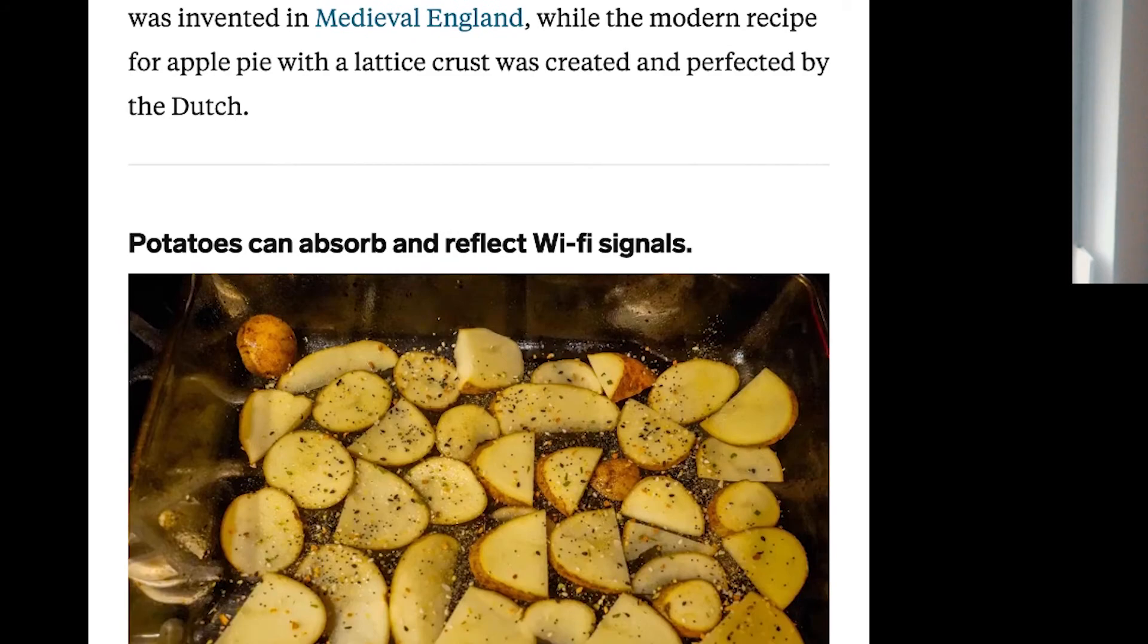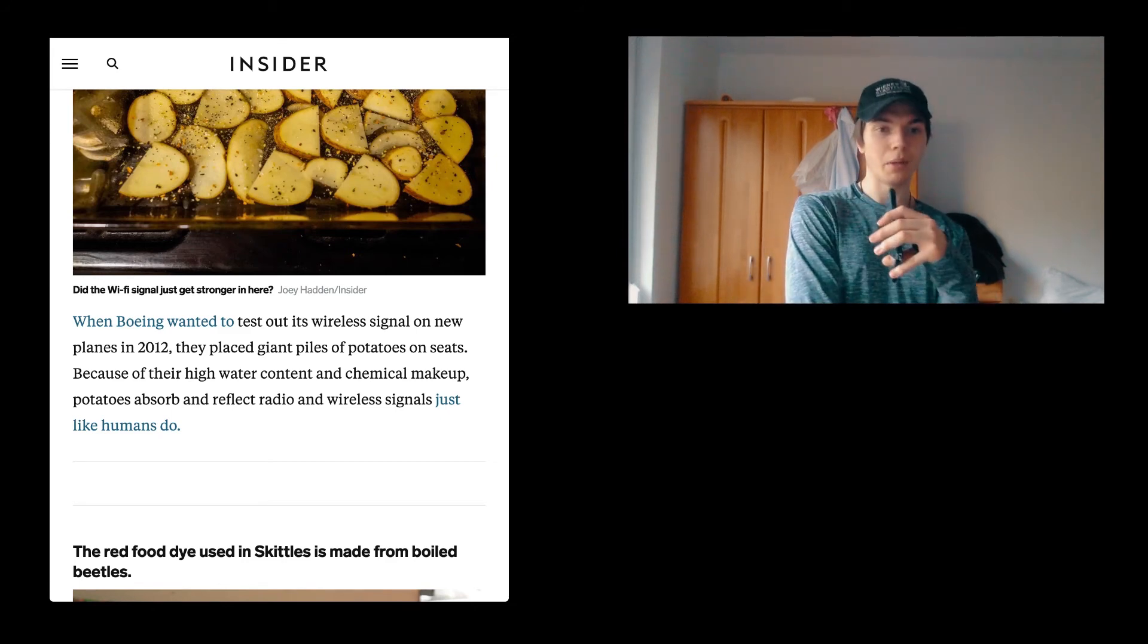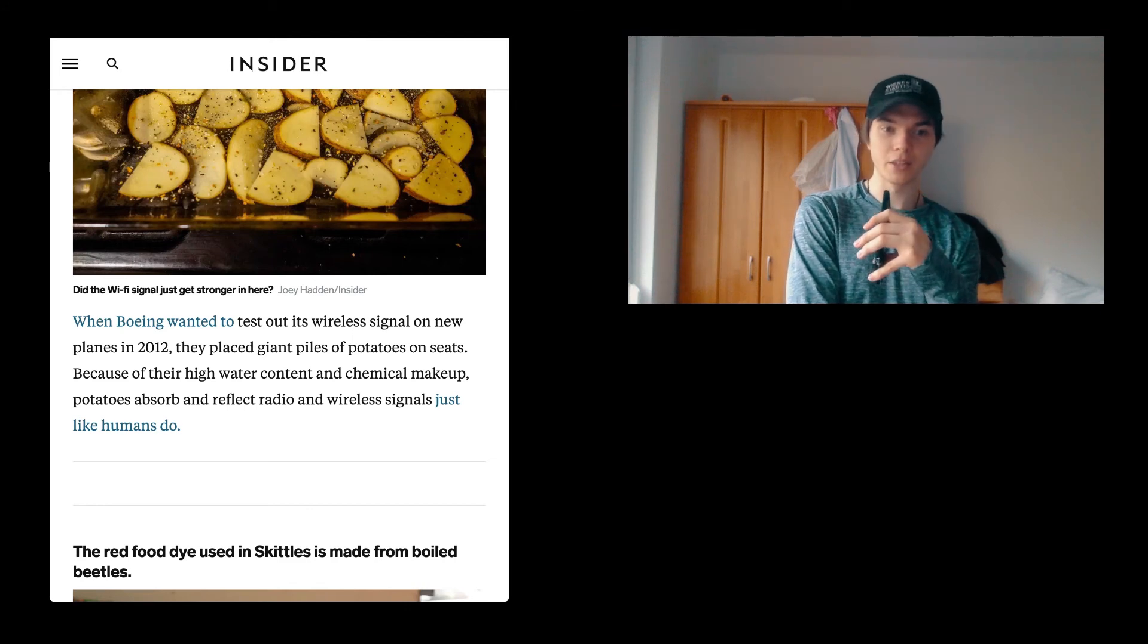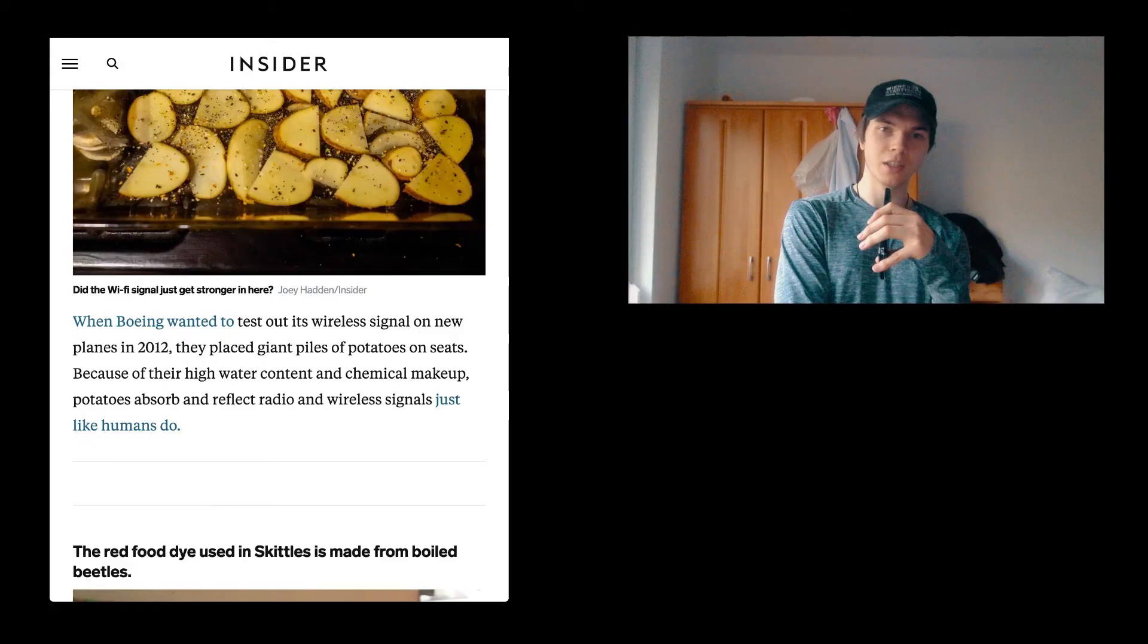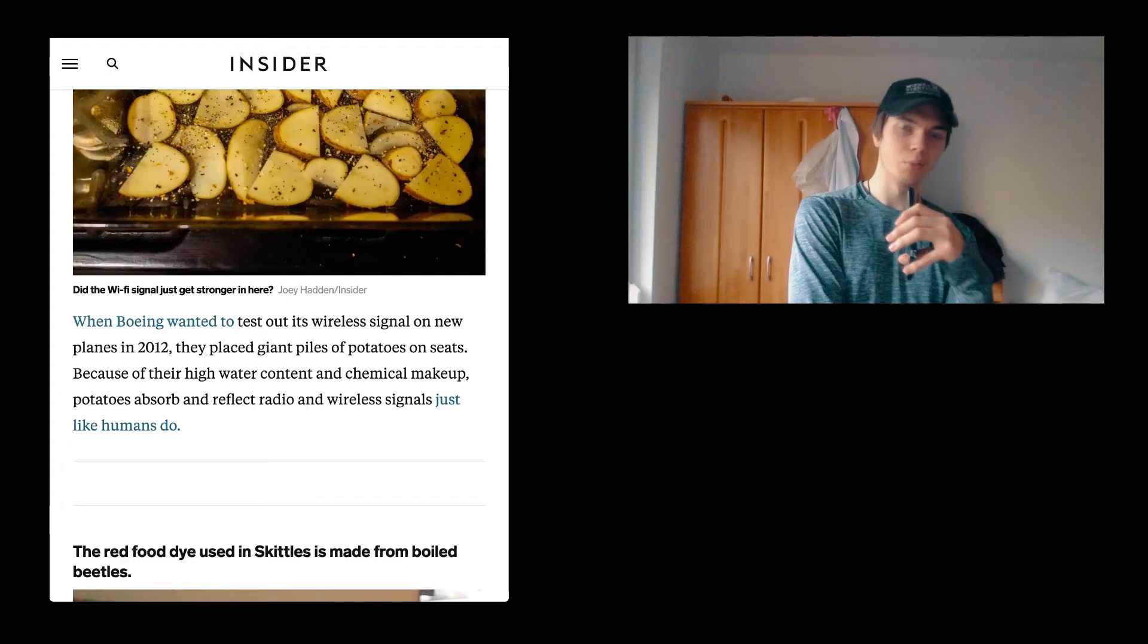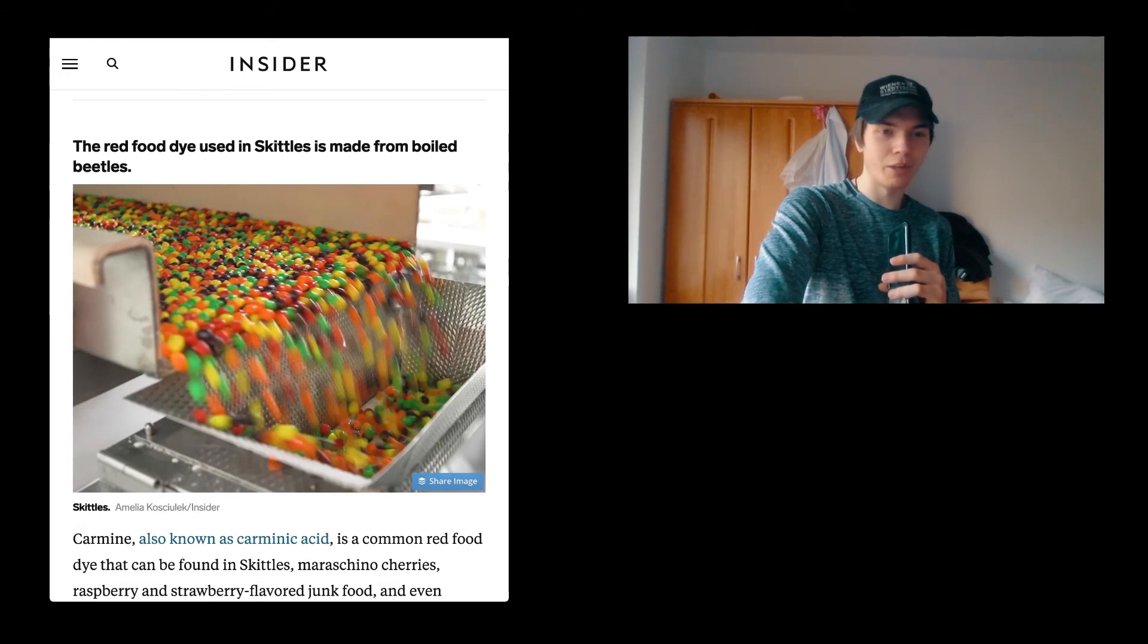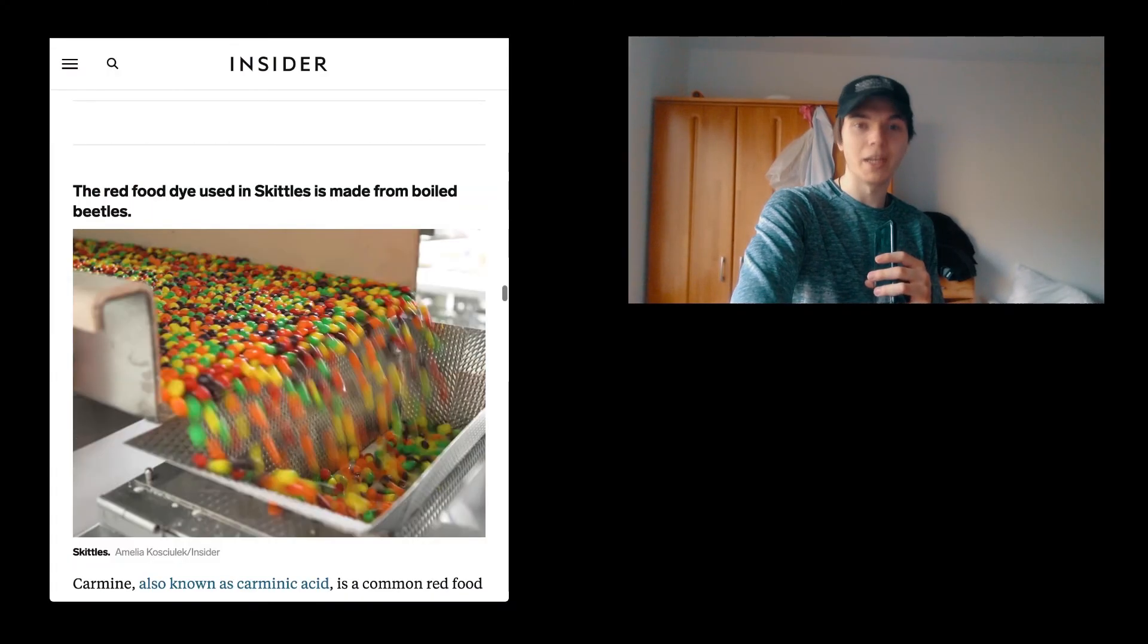When Boeing wanted to test out its wireless signal on new planes in 2012, they placed giant piles of potatoes on seats because of their high water content and chemical makeup. Potatoes absorb and reflect radiant wireless signals just like humans do. Doesn't mean if I'm just having a shit WiFi router that I'm just going to put a lot of bags of potatoes there and they're going to reflect it to my room making it better. The red food dye using Skittles is made from boiled beetles. Yeah, we're going to go ahead to the next one or in the next episode.